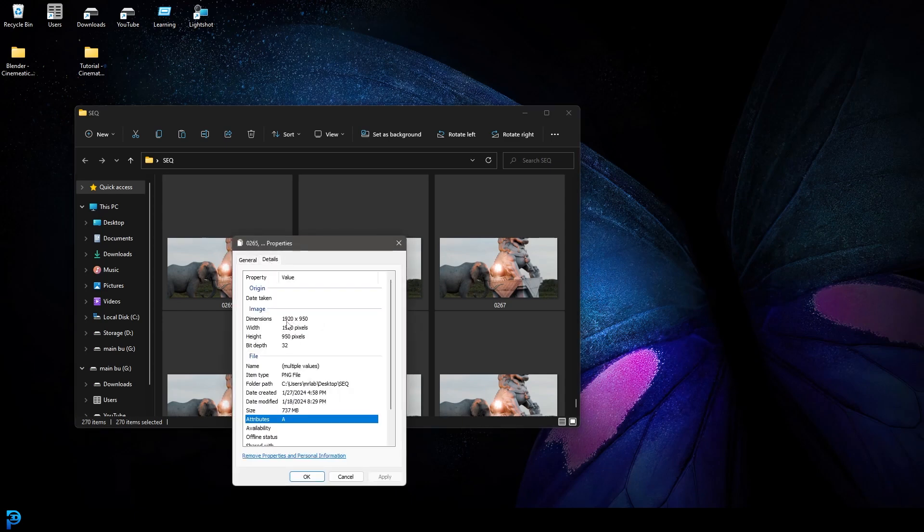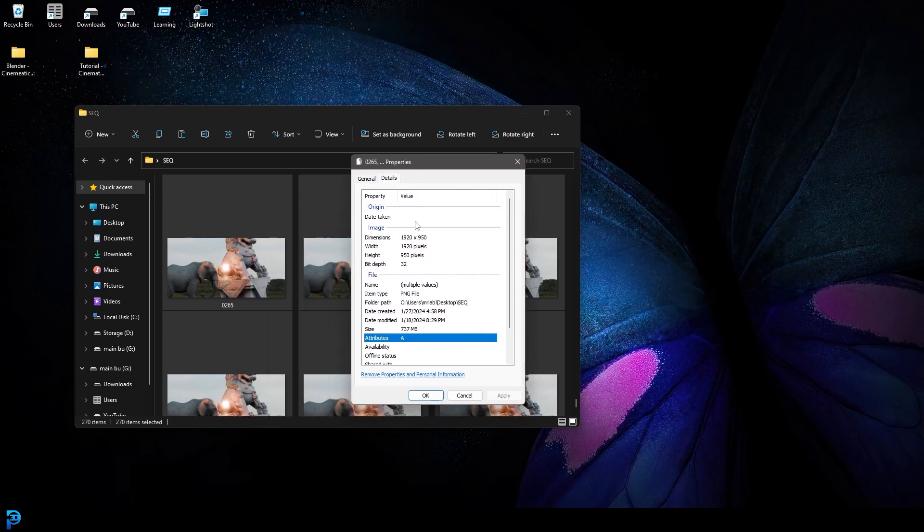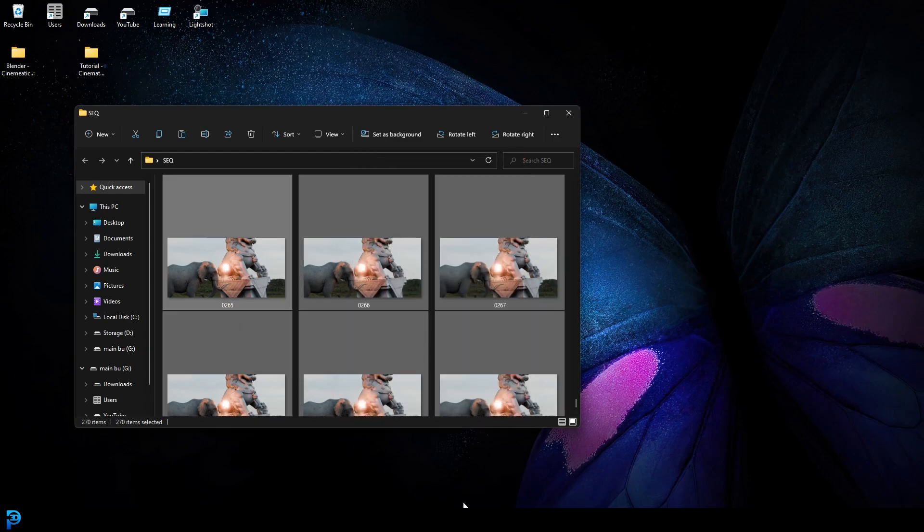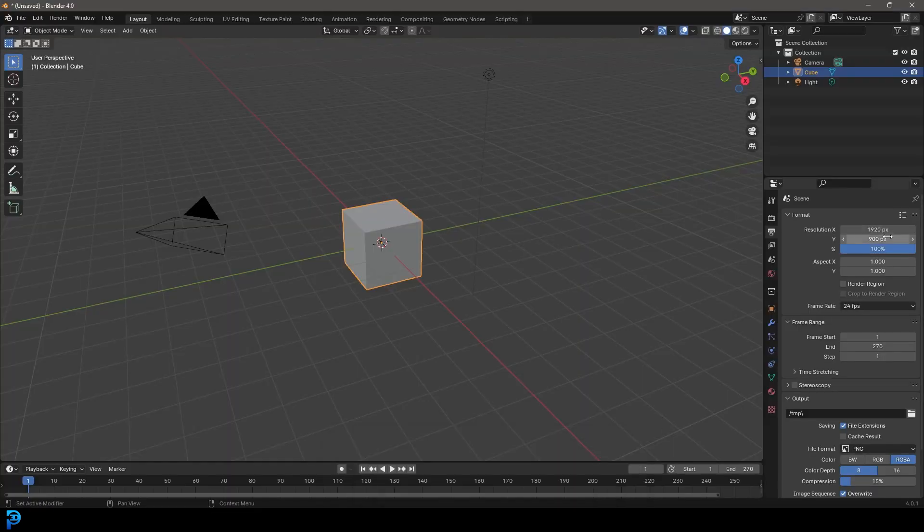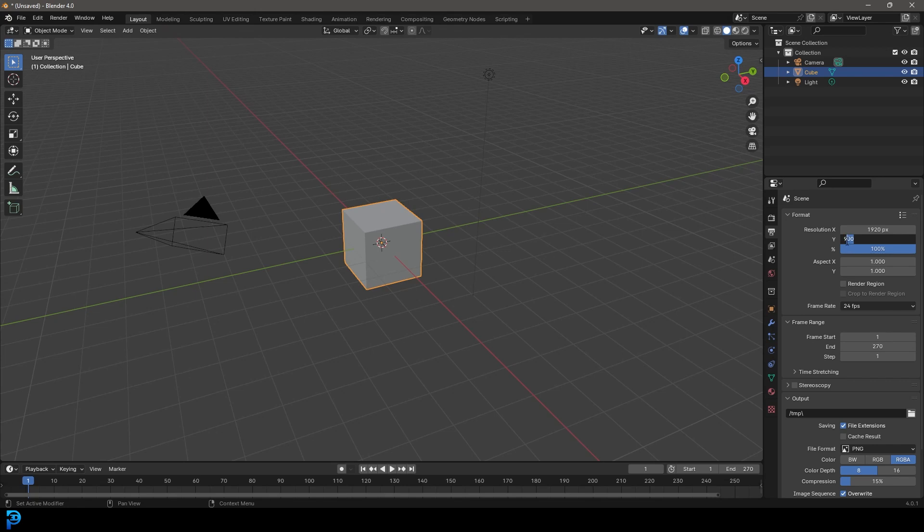Now in this case with the tutorial we did 900, but in my original I did 950, so for me I'm going to match it to 950. But for you guys you can do whatever you set it to. Okay, so once you have that done, you can come down here to the output and then select, for example, your desktop.